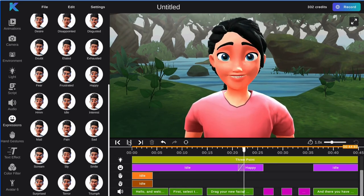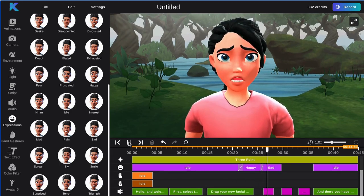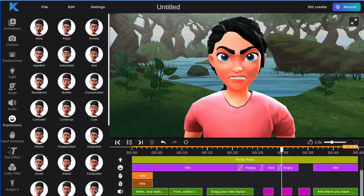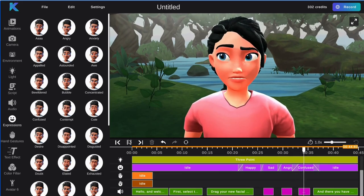For example, this is the happy facial expression. This is the sad facial expression. This is the angry facial expression. And this is the confused facial expression.